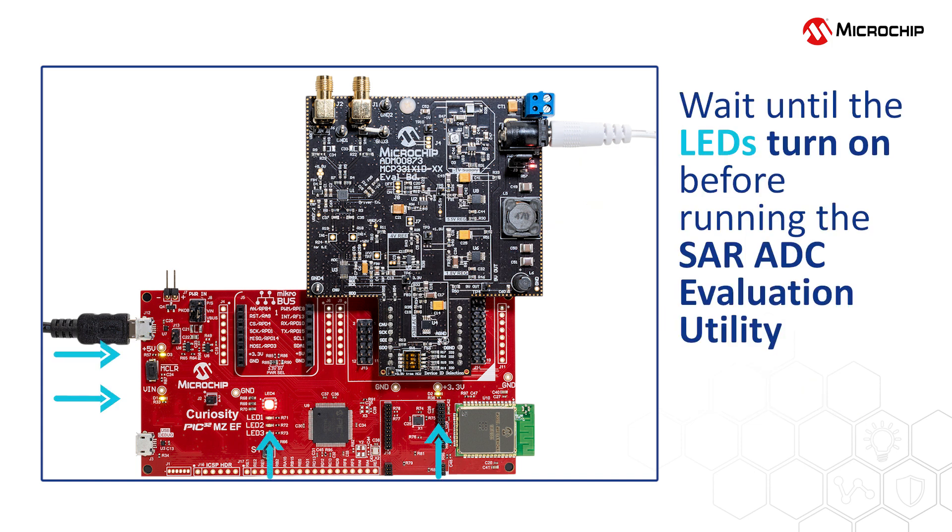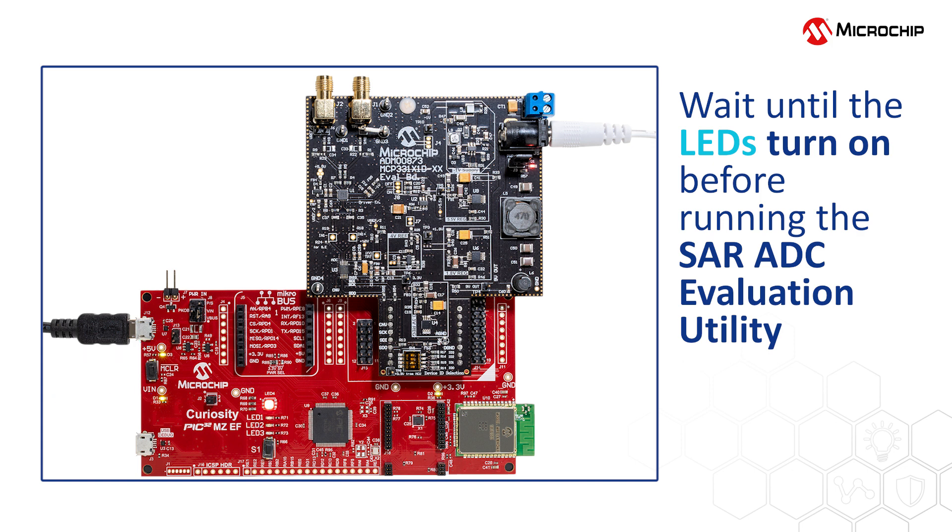Once these LEDs turn on, you're all set to launch the SAR ADC Evaluation Utility on your computer.